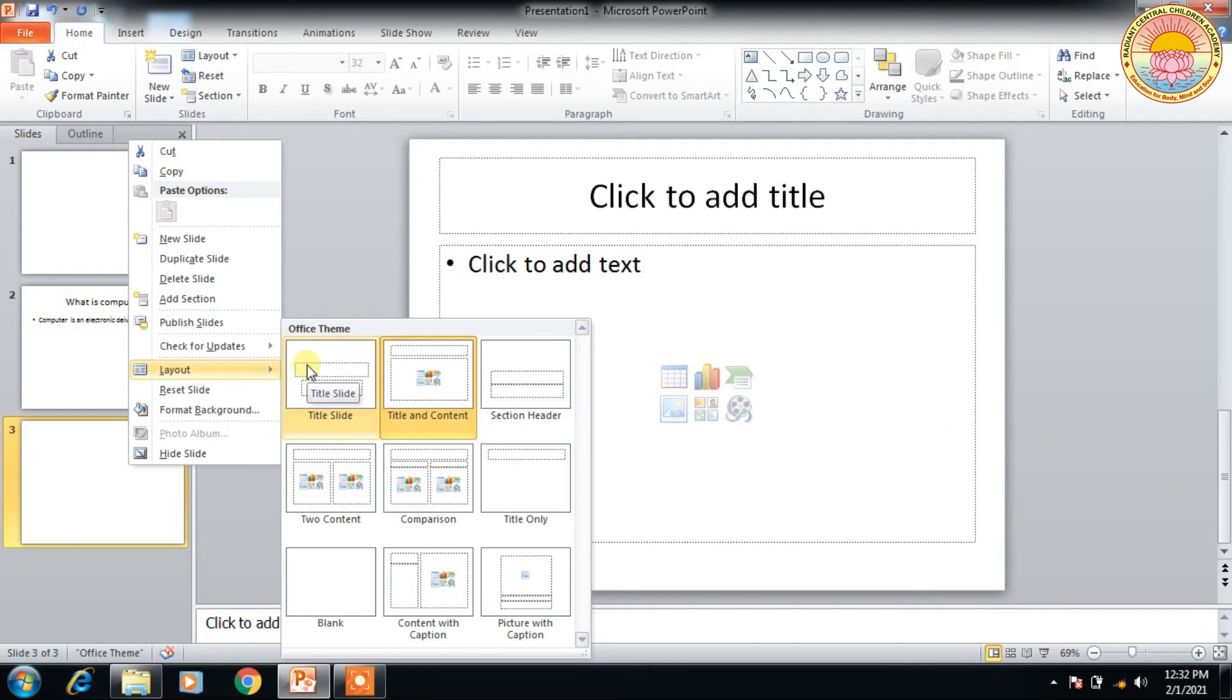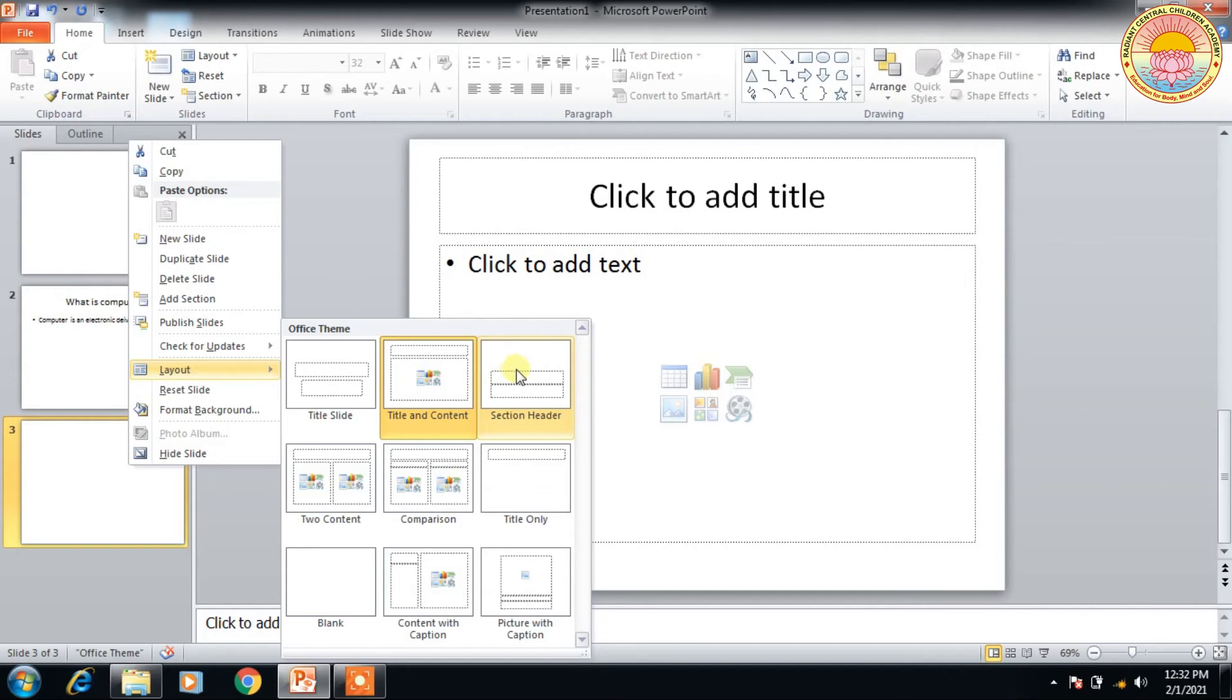This is the title slide. And this is the title and content slide - it has one title and the other is content. And this slide contains section header. Section header means one header of this section will be contained.